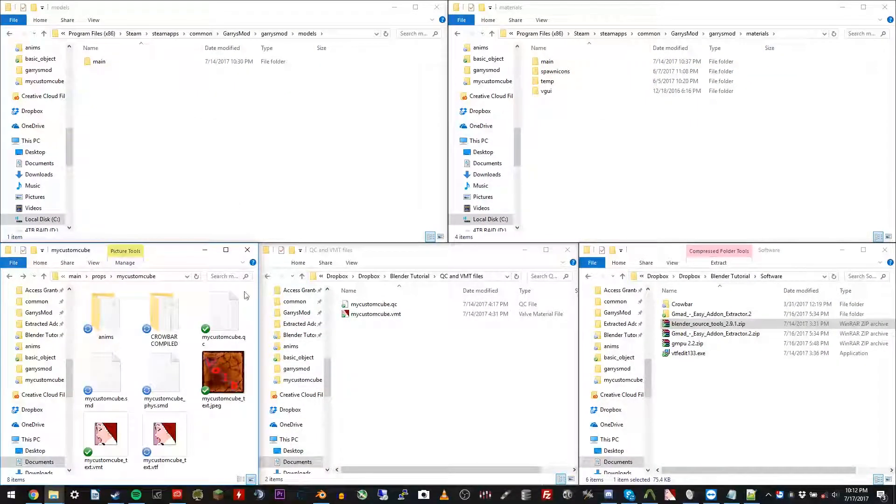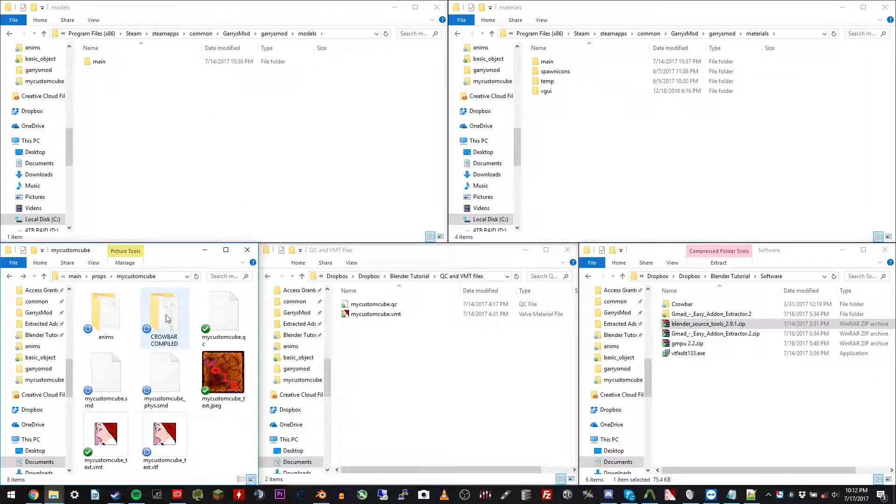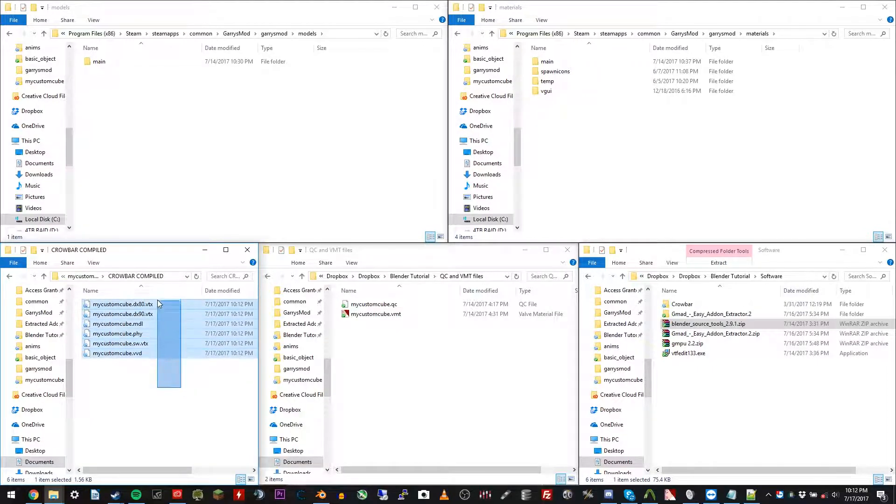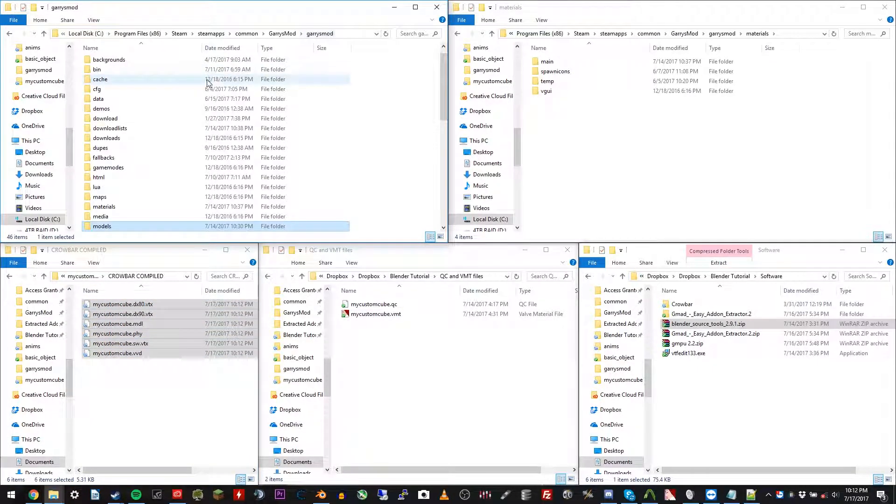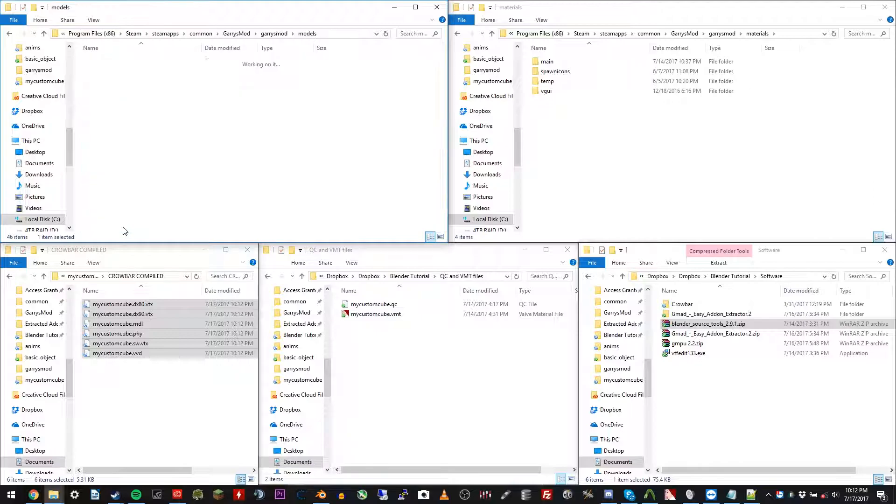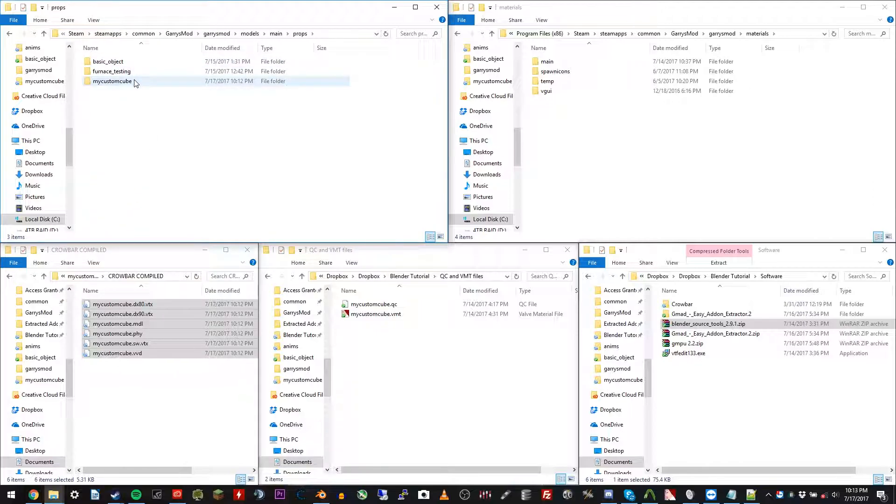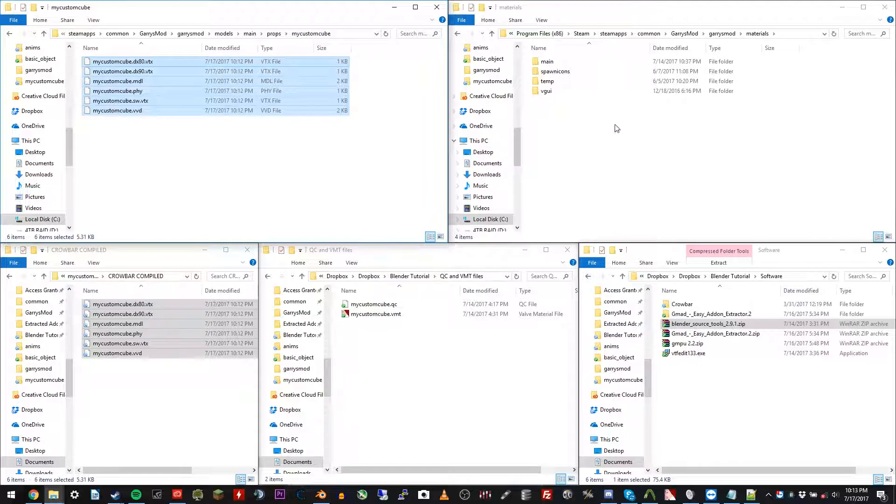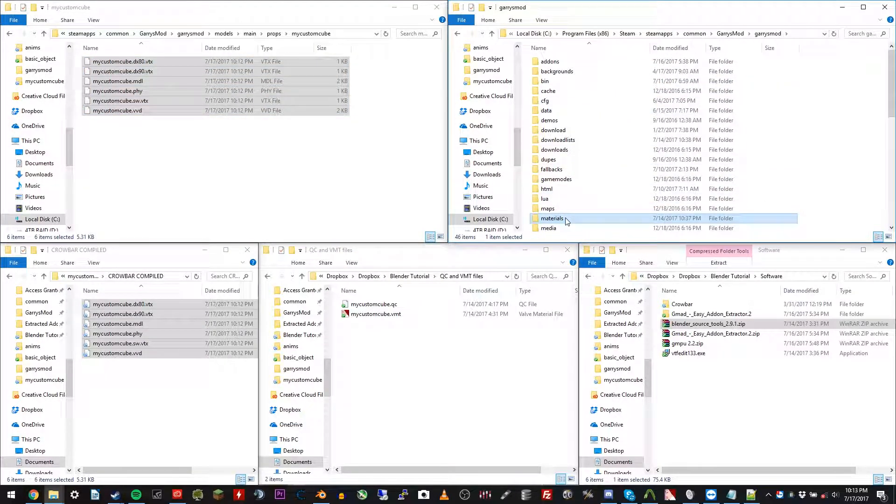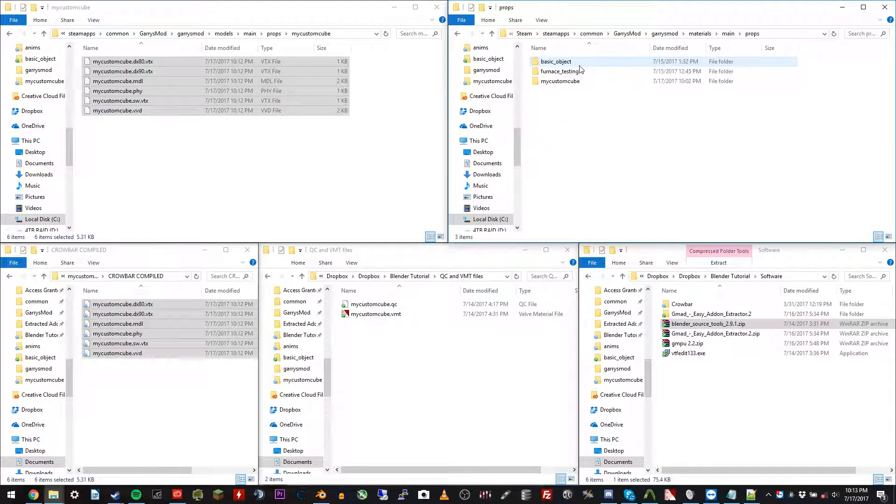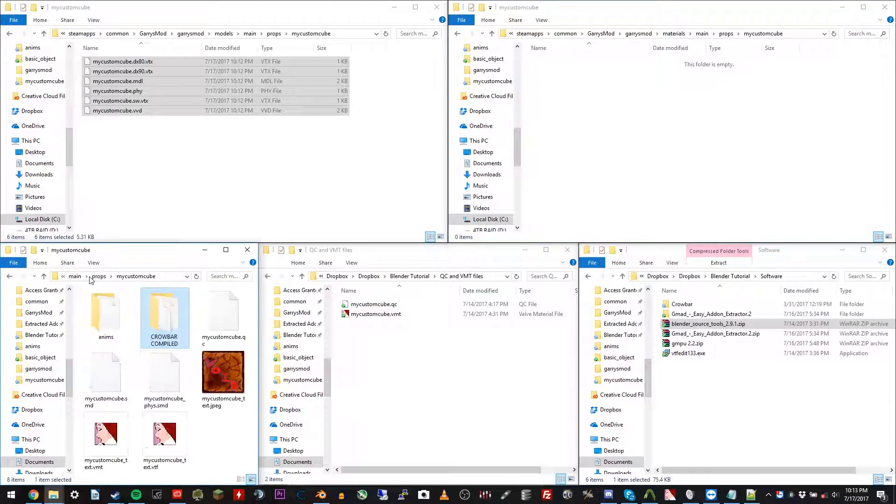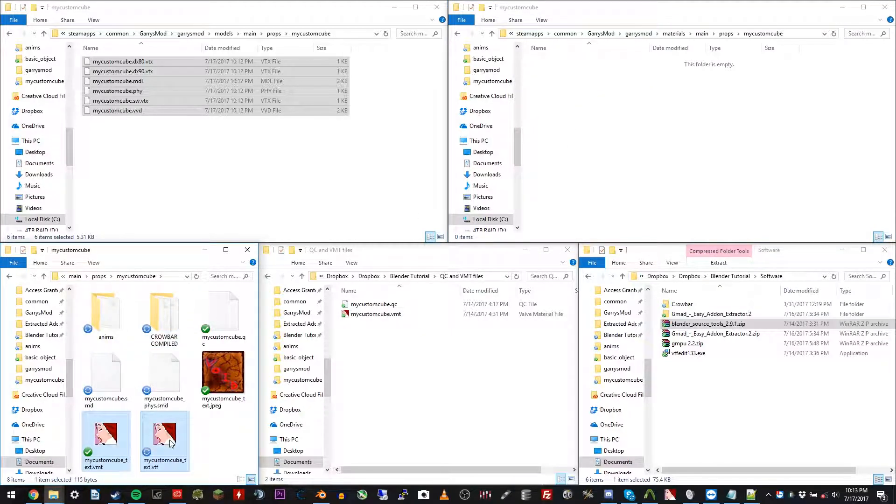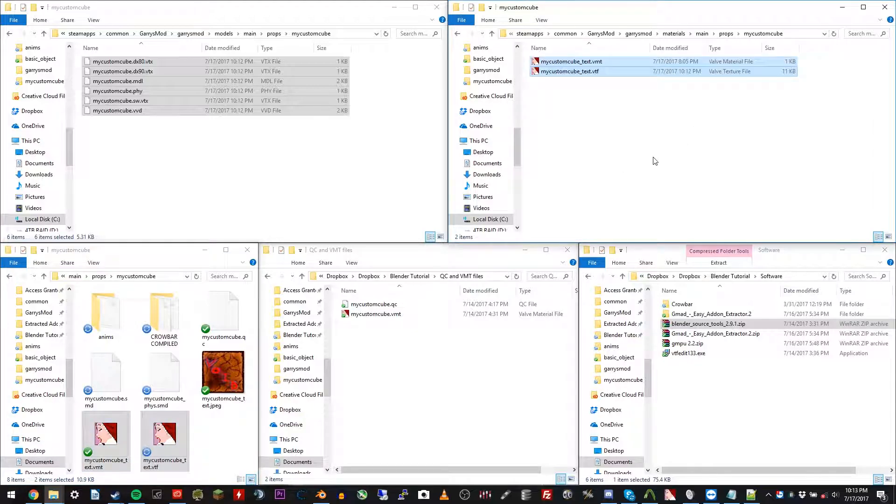Now you'll see a new folder has been created called Crowbar compiled. You're going to copy these files over to your Garry's Mod. Models. Make a folder called main. Props. My custom cube. And paste them right in there. Then go over to your Garry's Mod. Materials. Make it main. Props. My custom cube again. And you're going to copy over the VTF and VMT files. And paste them right on in there. You should be good to go now.